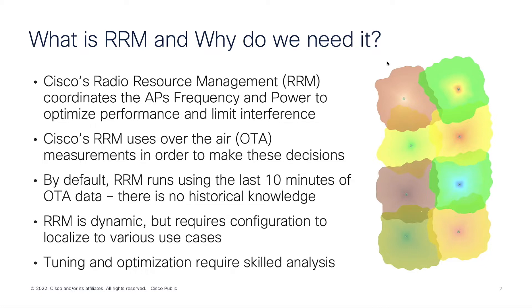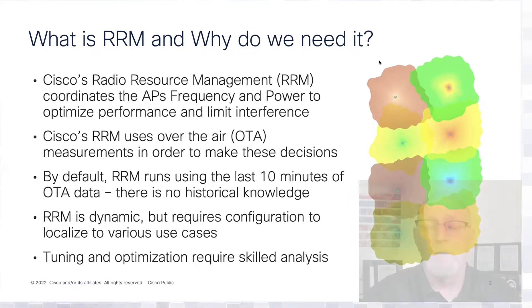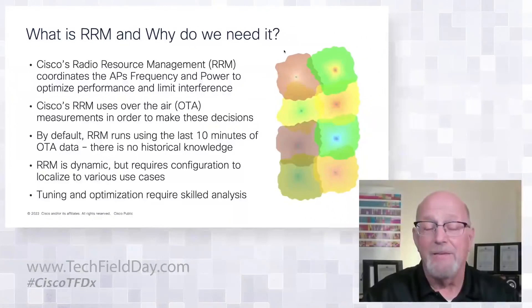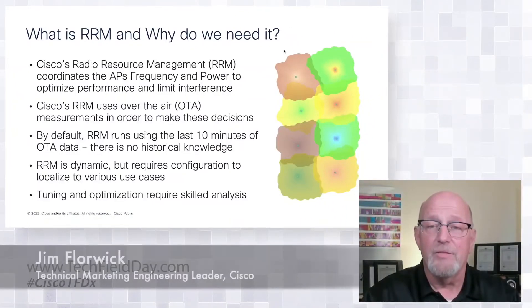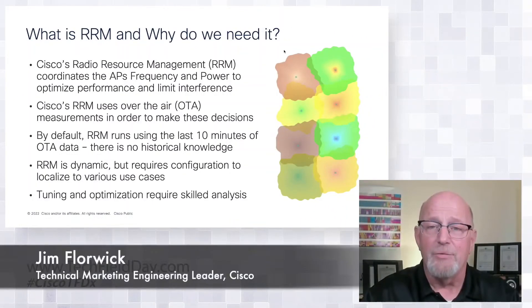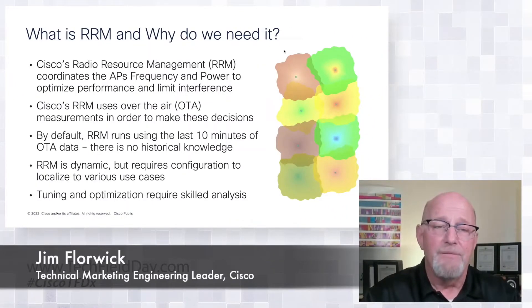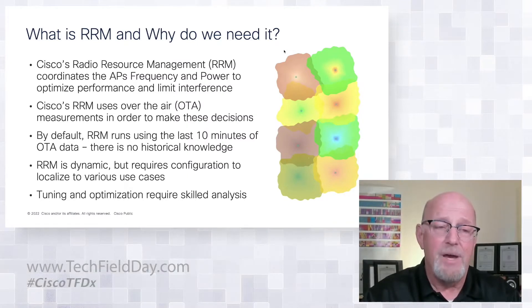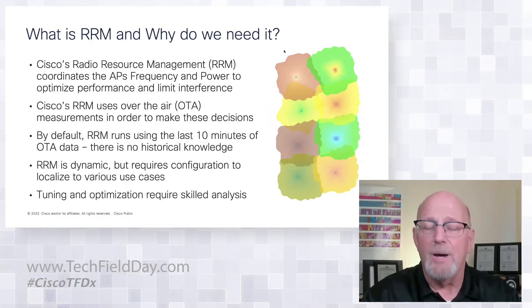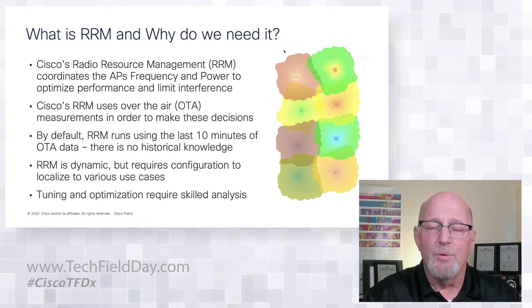Over-the-air measurements, back in the day it was fairly simple with three channels. Five gigahertz added some complexity, but RRM has done a great job for what it does.